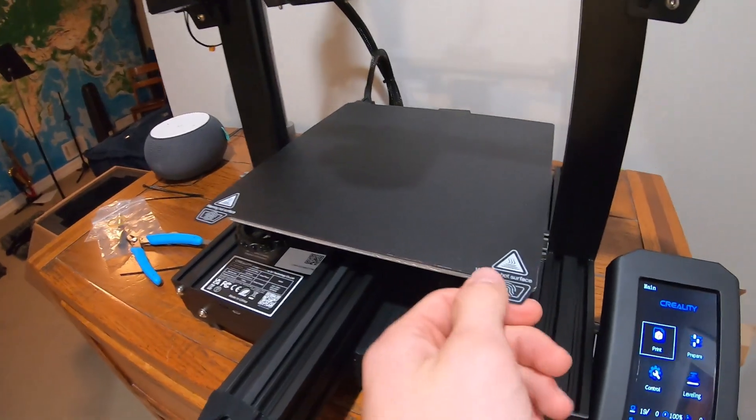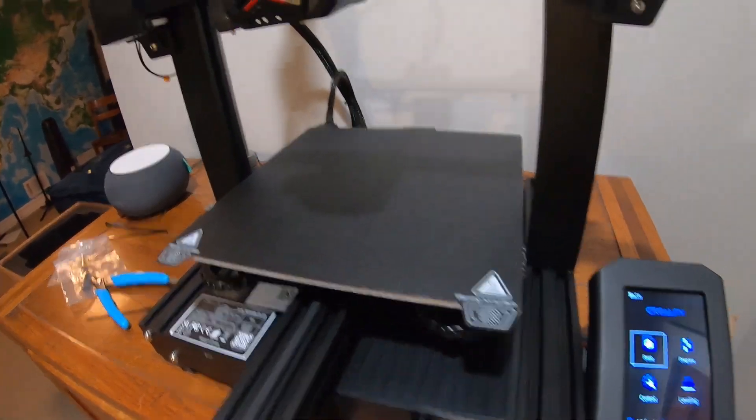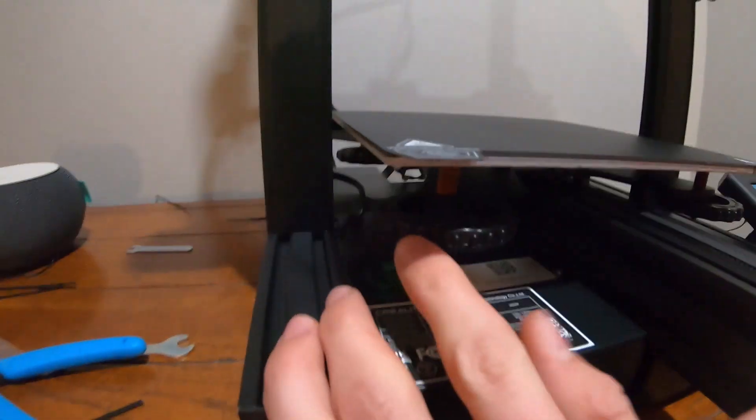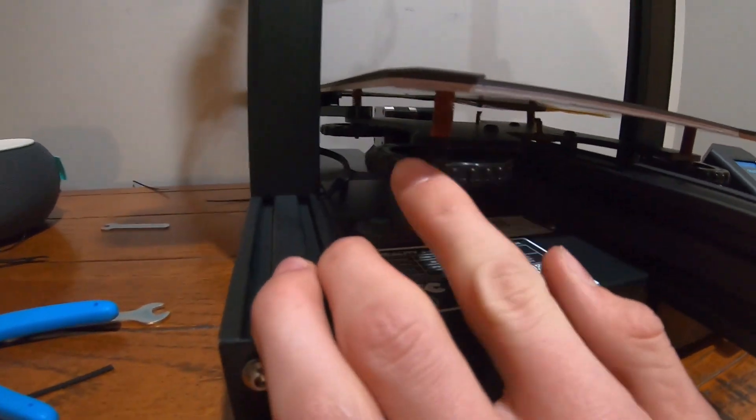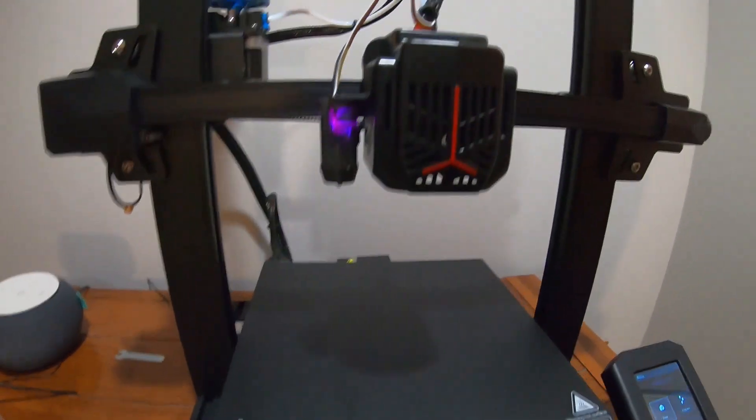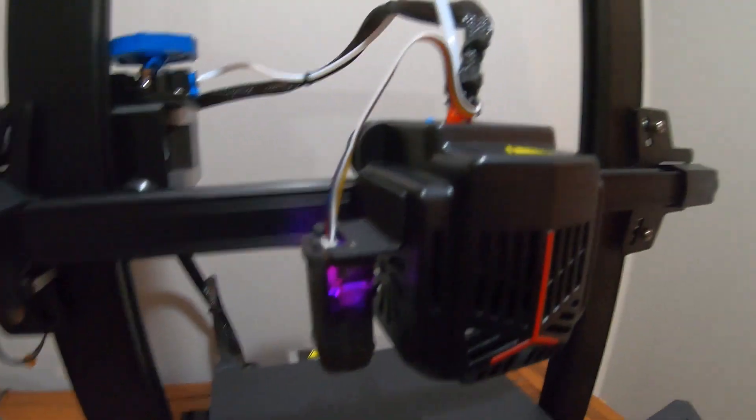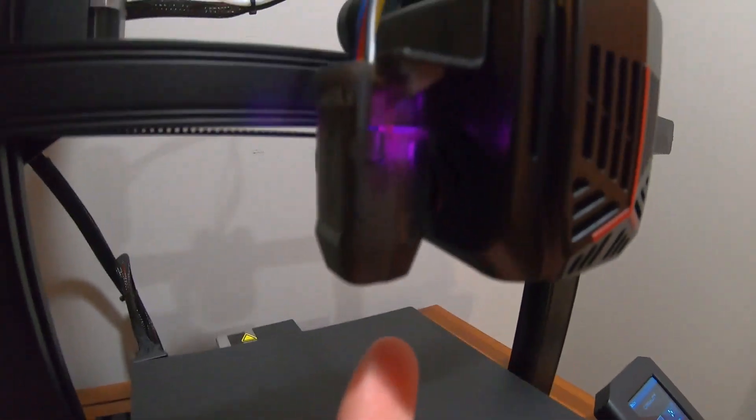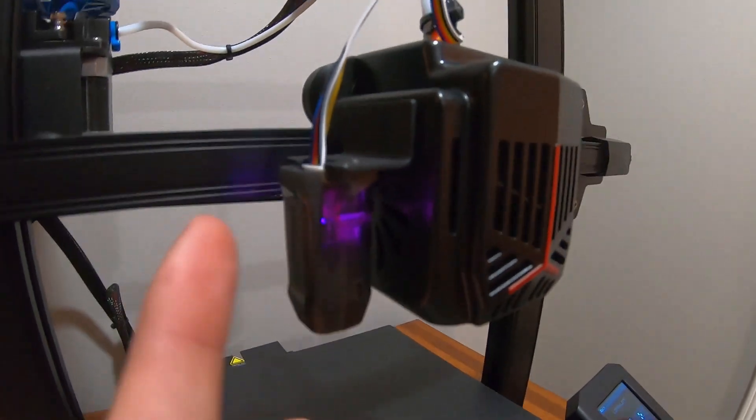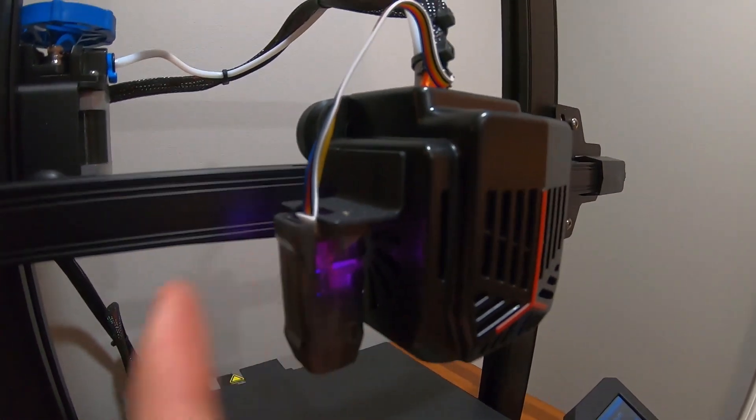Now we have to get the bed all leveled. You can manually adjust here, and then one of the main upgrades on this Neo version is it has an auto bed leveling right there.